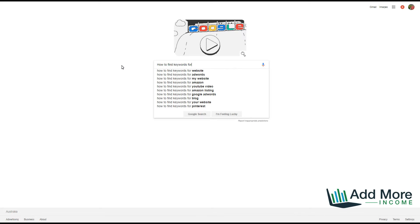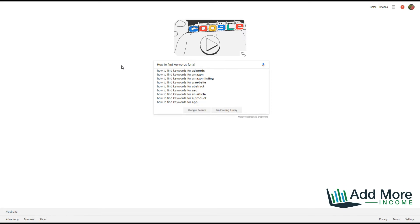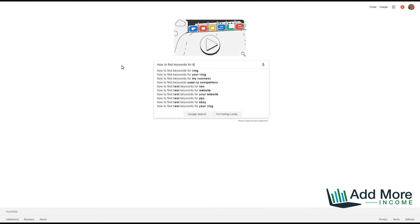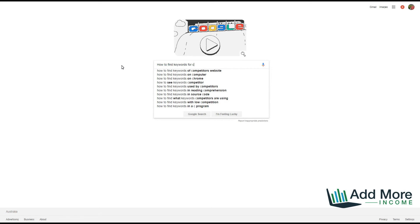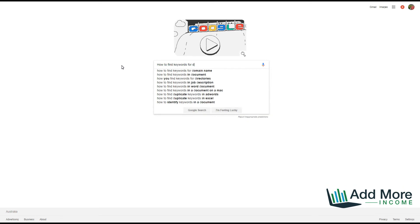So if I type in 'A', I get AdWords, Amazon, Amazon listings. By typing 'B', I get keywords for blogs, keywords for business. You can see how many niches you can find just by using this method. It's a really quick tool.